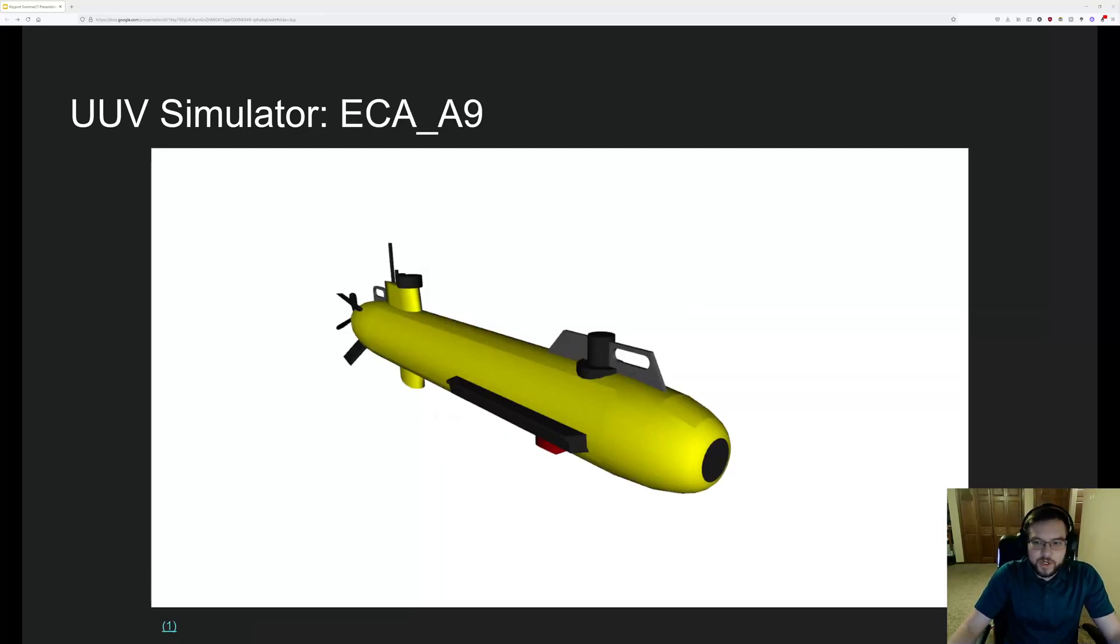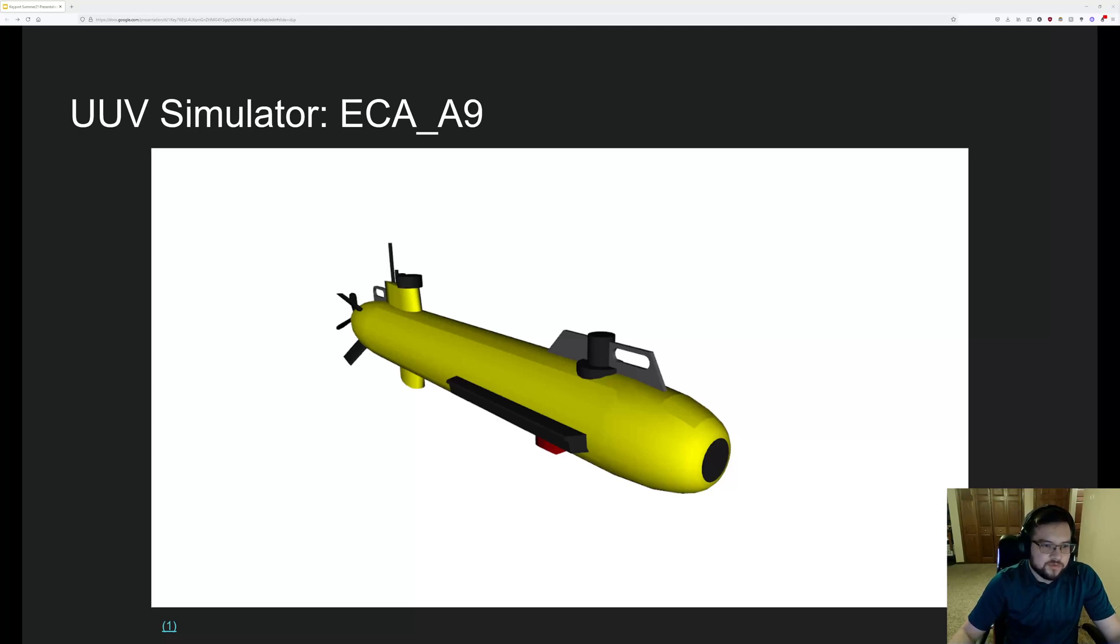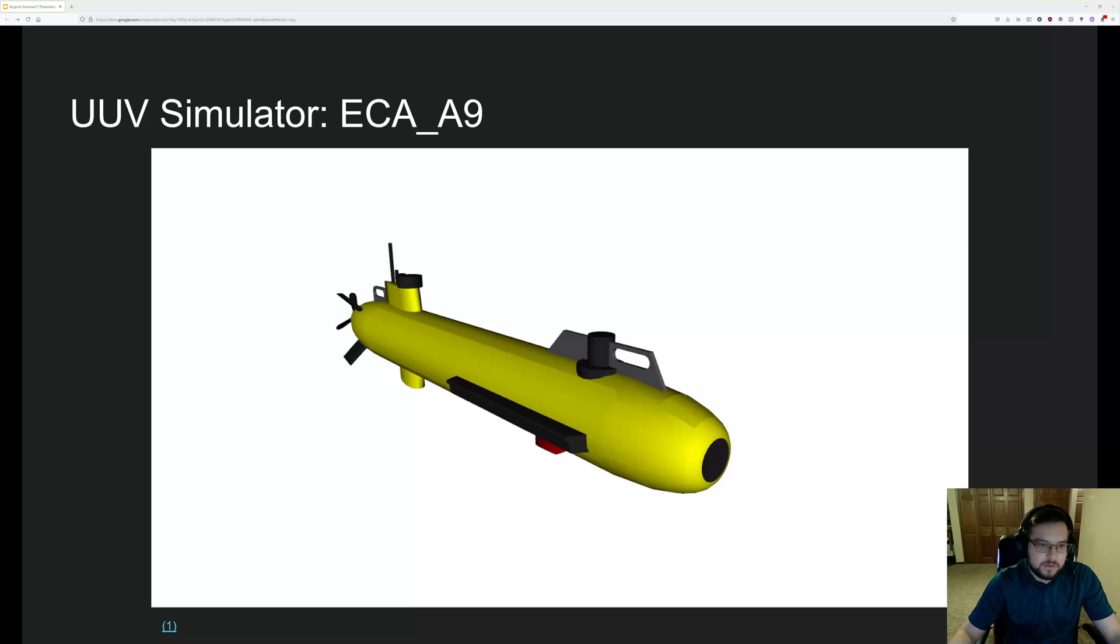Our next robot is the ECA A9. I don't actually know what any of that stands for, but it has six degrees of freedom and navigates similar to like what a torpedo or a missile might navigate like. It steers with its fins and it has a single thruster at the back.